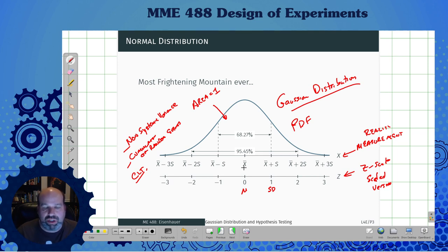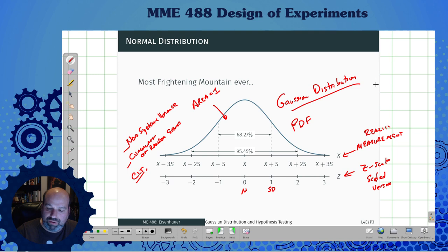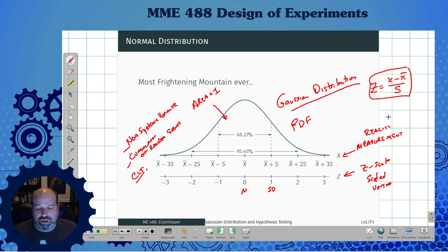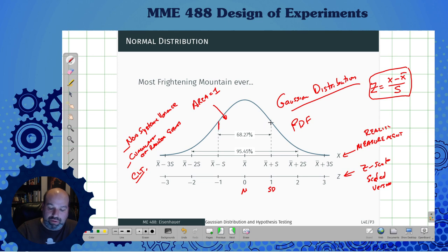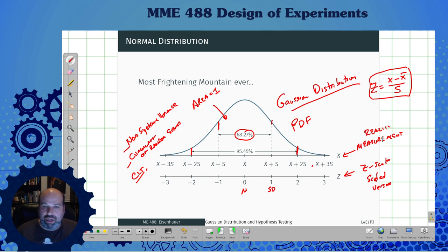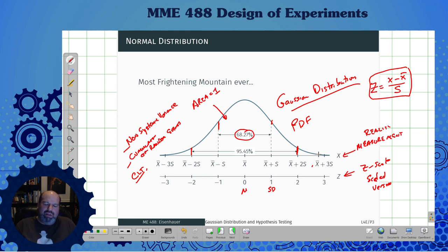Depending on if you want to stay in measurement units, which a lot of engineers like to do, or work in the z domain, it's up to you. Remember our handy conversion factor: z equals x minus x-bar over s. For the normal distribution, within the first standard deviation we have about 68% of the data, 95.45% within two standard deviations, and all the way out to six sigma — six standard deviations away — which we'll talk about more later.